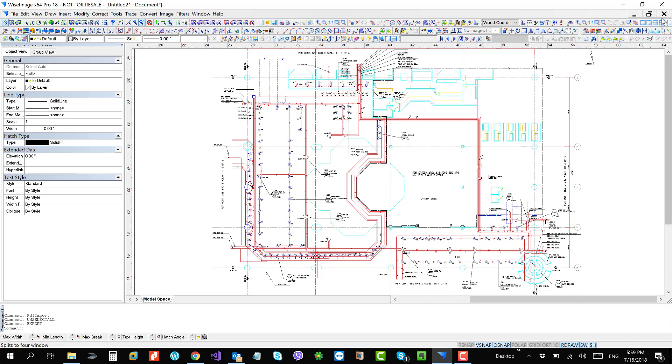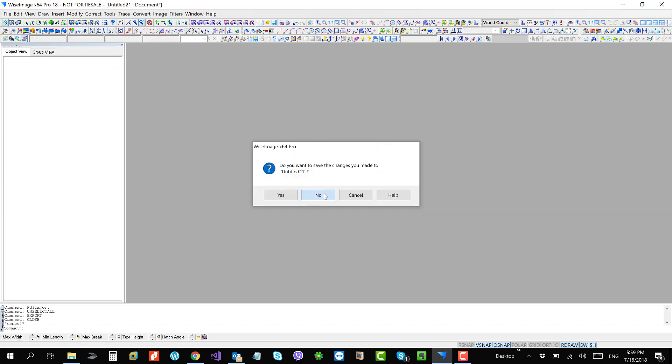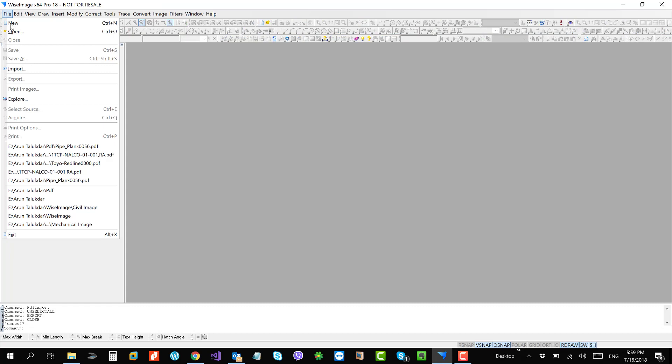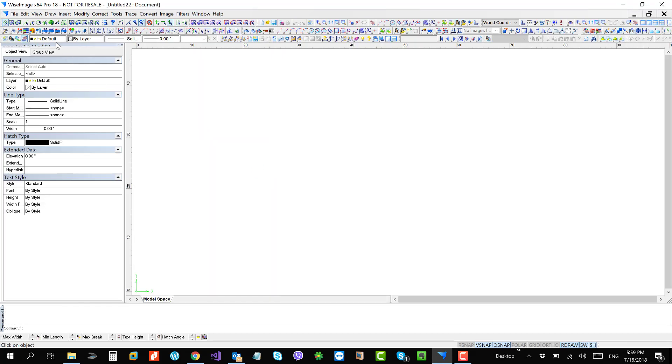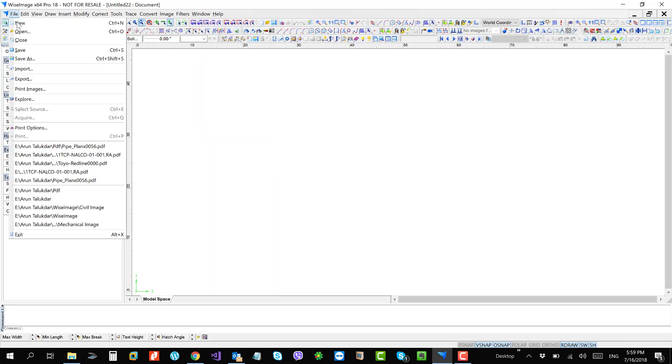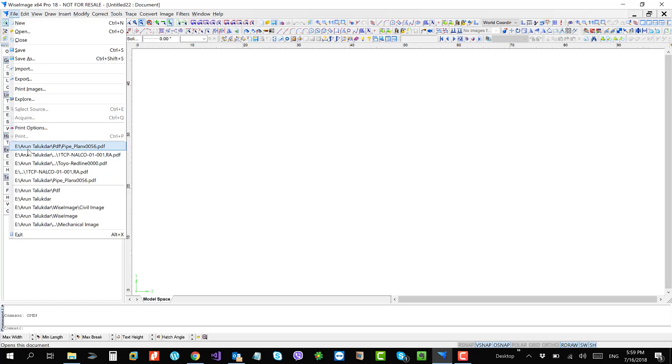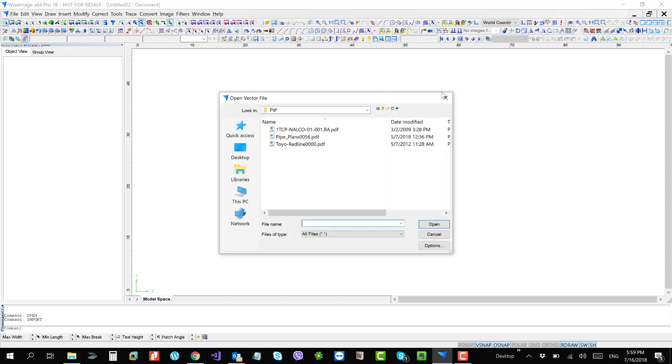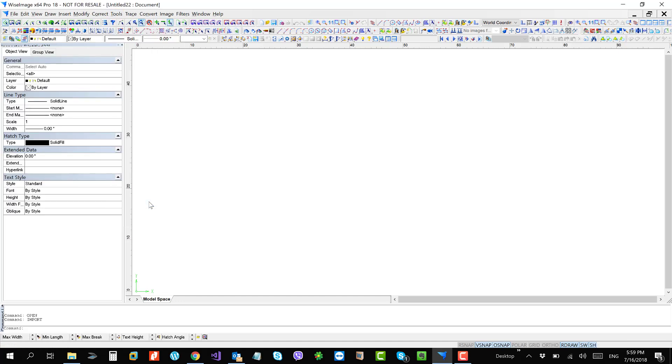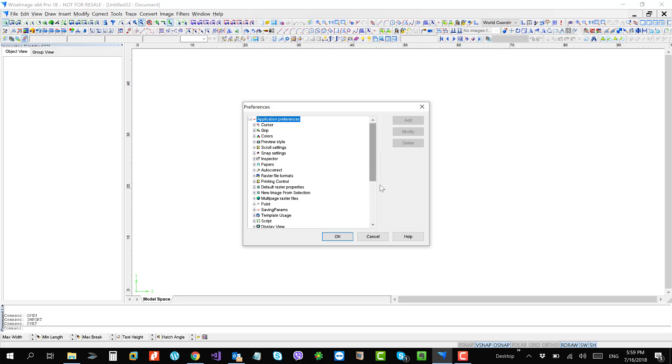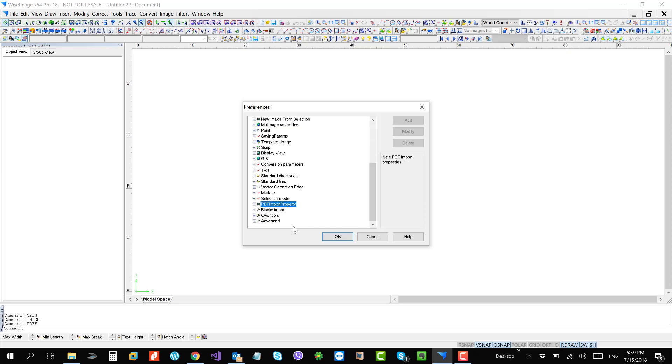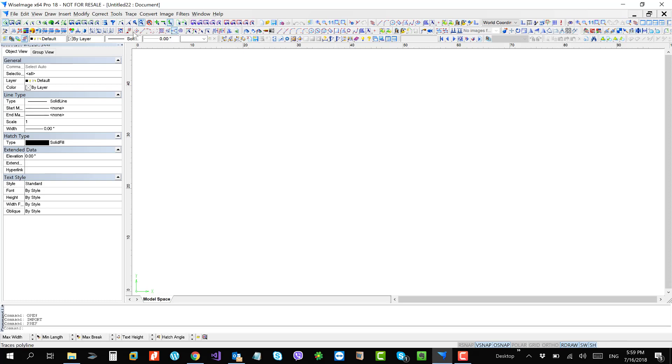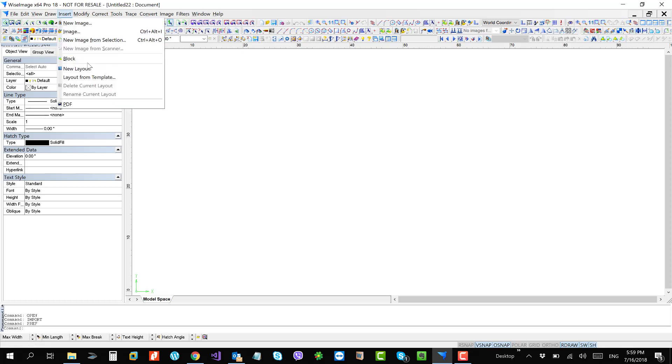So this is three different type of PDF engines we have. You can open PDF, you can import PDF, and the properties of the imported PDF will be handled from this options in the preferences. Or if you have a vector PDF and you want to convert that vector PDF shape into a vector drawing that's DWG, that you can do from insert and PDF.